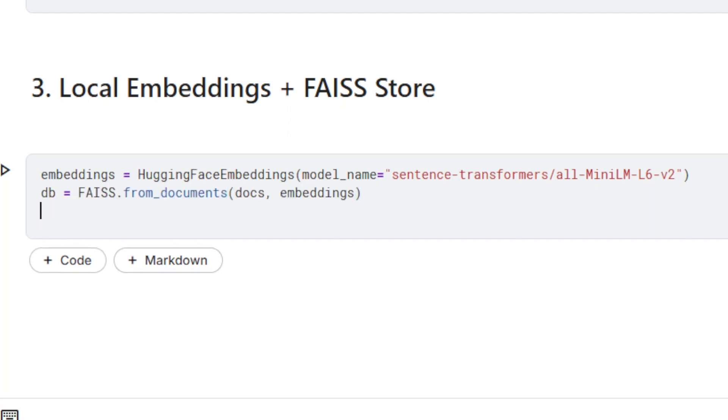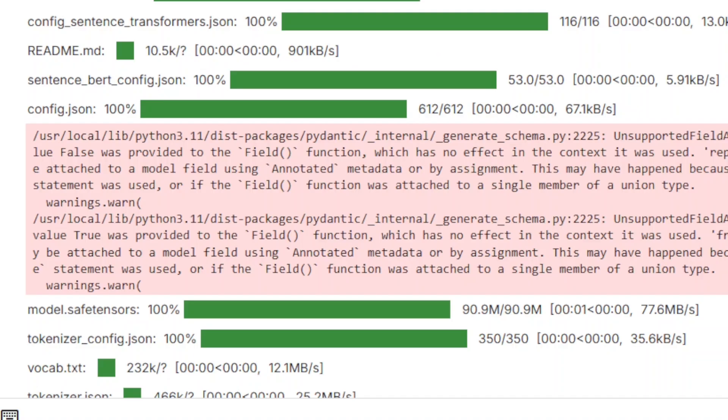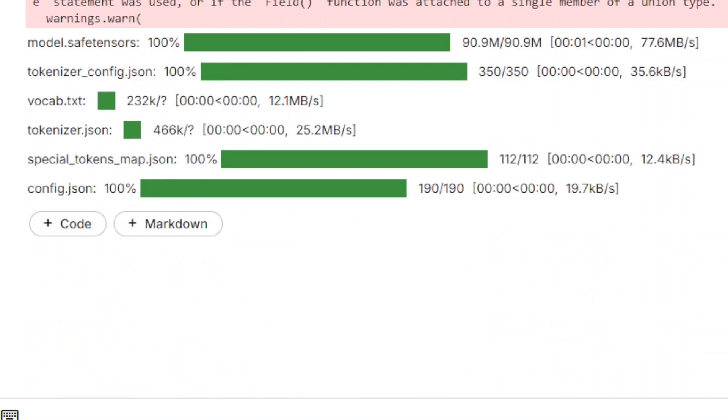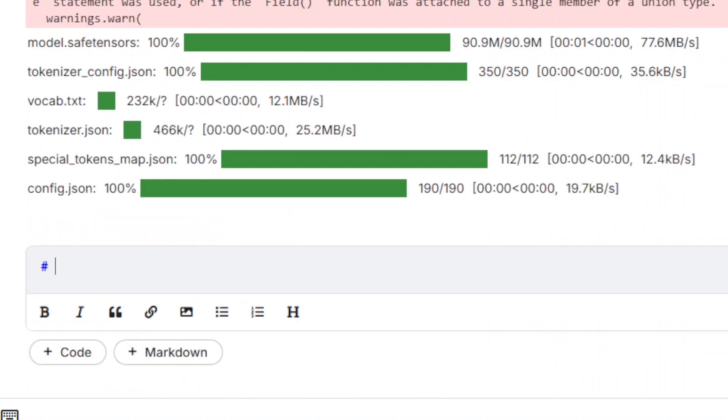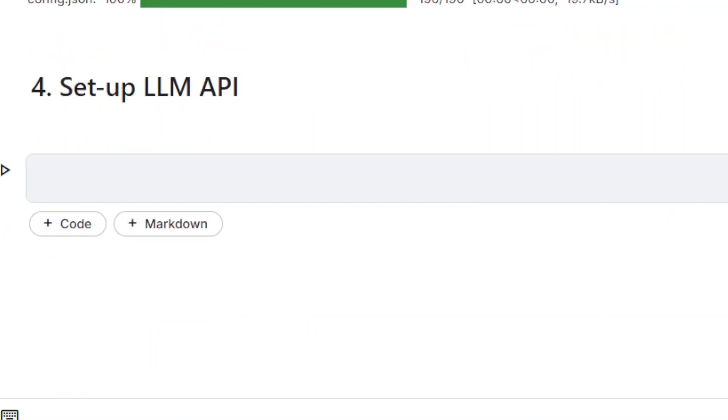Embeddings are then used to build an internal index. The retriever is now ready and we are able to provide the large language model with context so that it can use the processed content to answer questions.